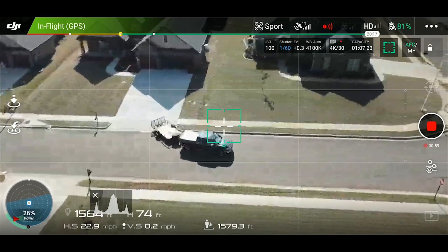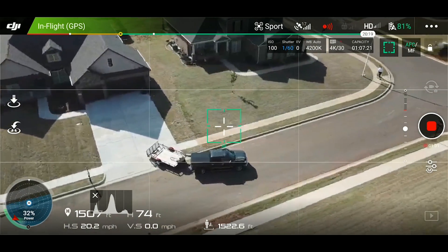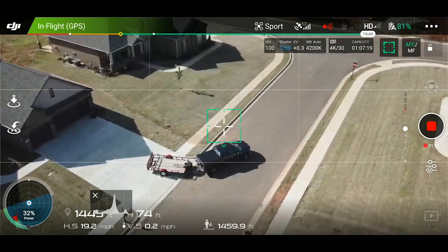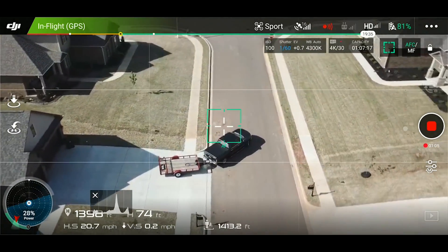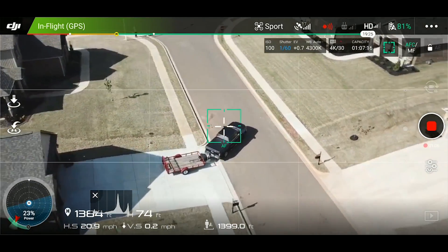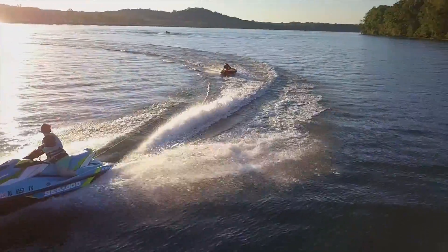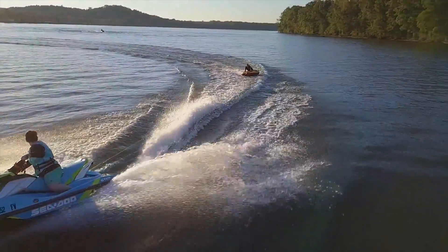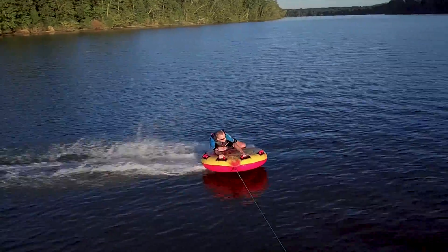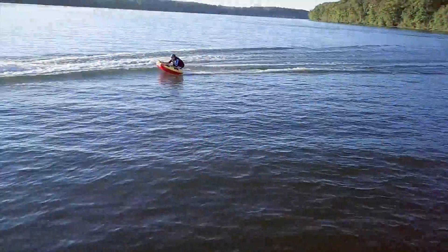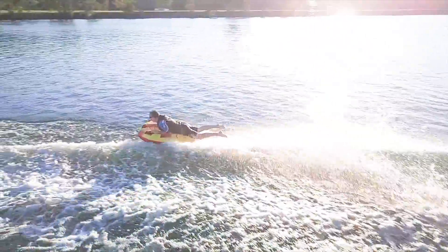For most shots filming the ground while sunny and without the horizon or sky in view, the ND-16 should work just fine. If you plan on having the sky in view or flying over water while the sun is reflecting, then an ND-32 should be your best starting point in that situation.